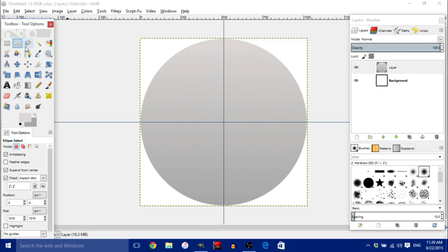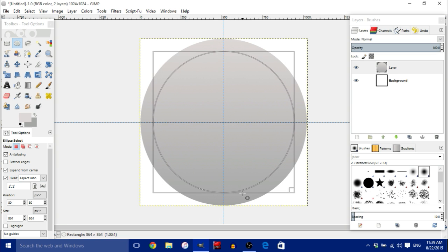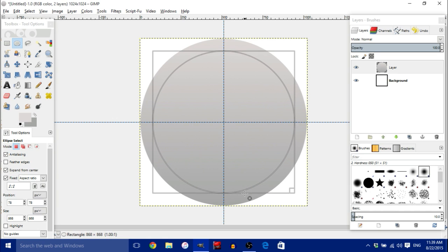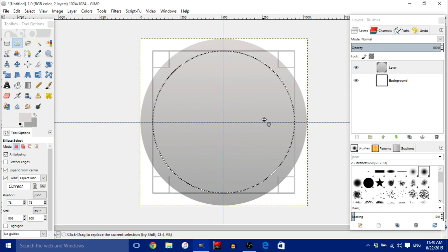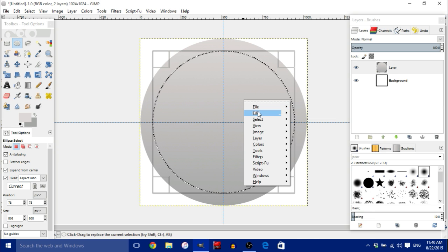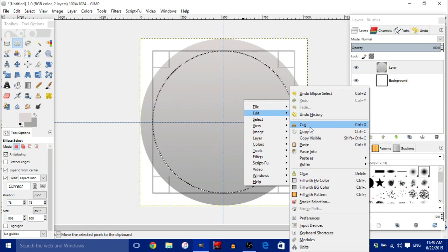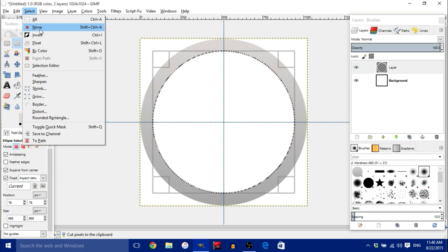Click the Ellipse tool again and drag a circle, but this time make it a little smaller. Now this part is extremely important: right-click inside the circle, go to Edit, and click Cut. The inside of the circle should now turn white. Go to Select and choose None.